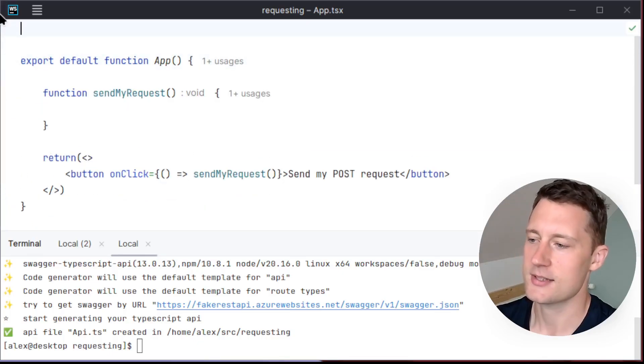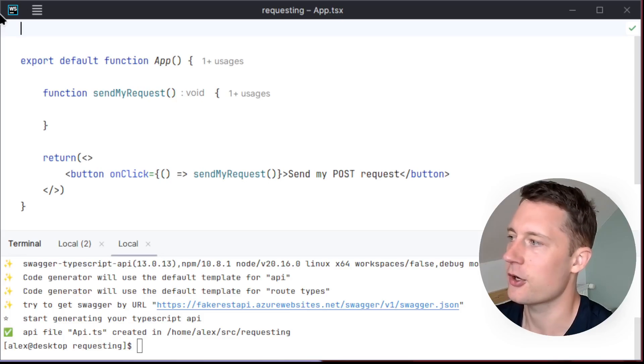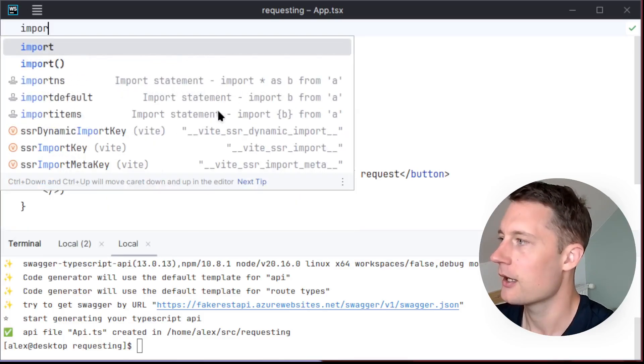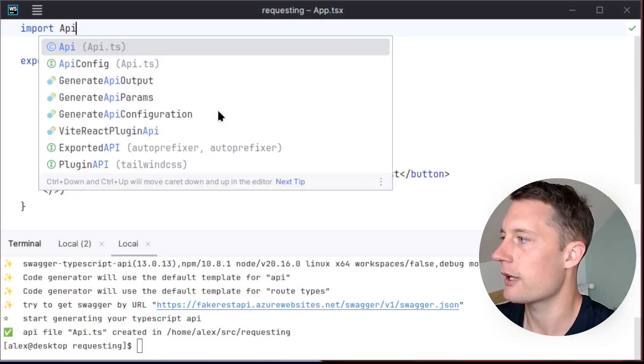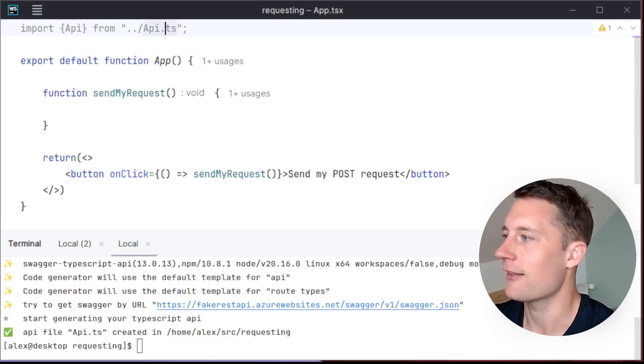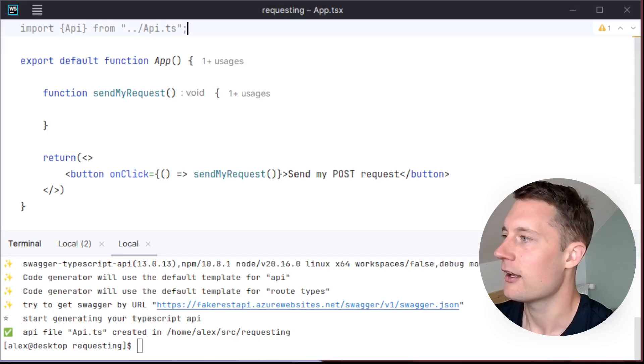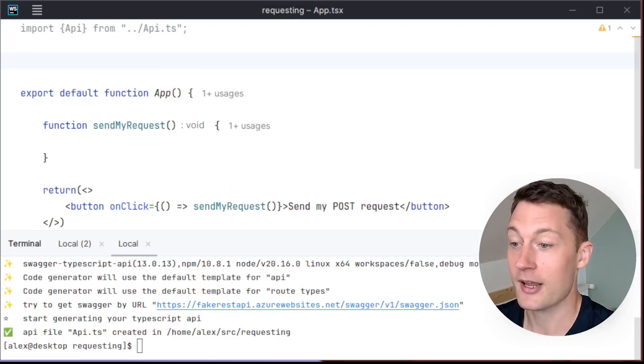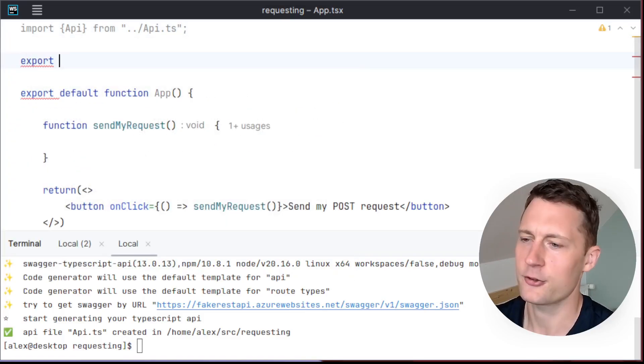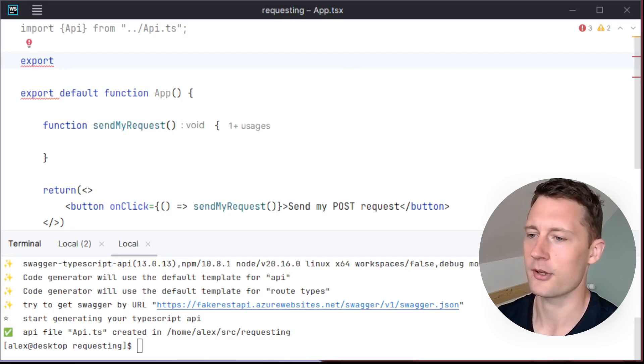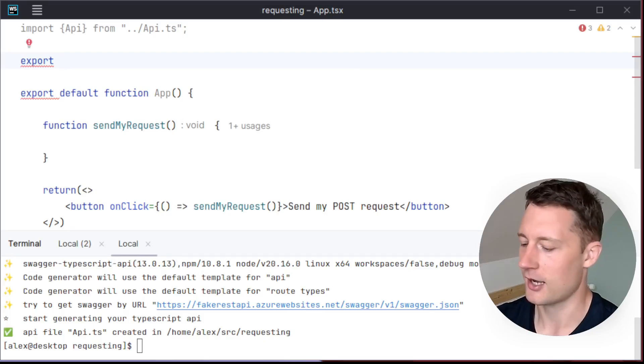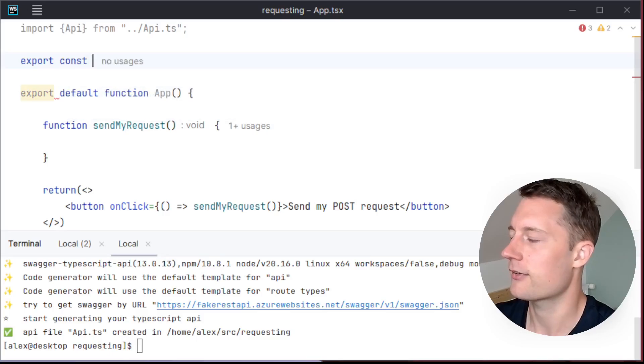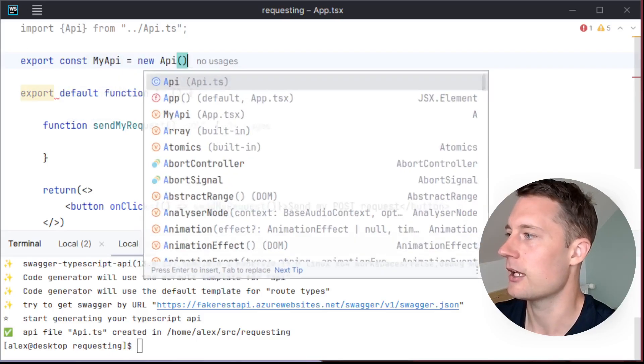So we'll just start off by importing the generated code here above whatever file we're working in. Import API from and then the relative path file. So now we can just make a const here. Preferably, you should do this in a different file such that other components might share the same API. export const myAPI equals new API.